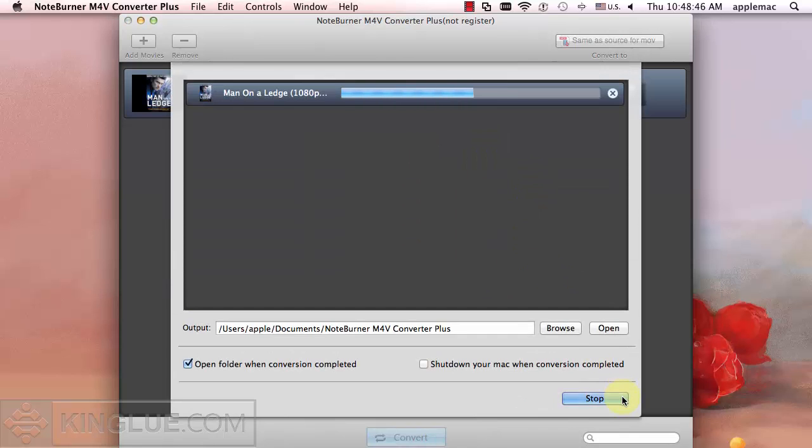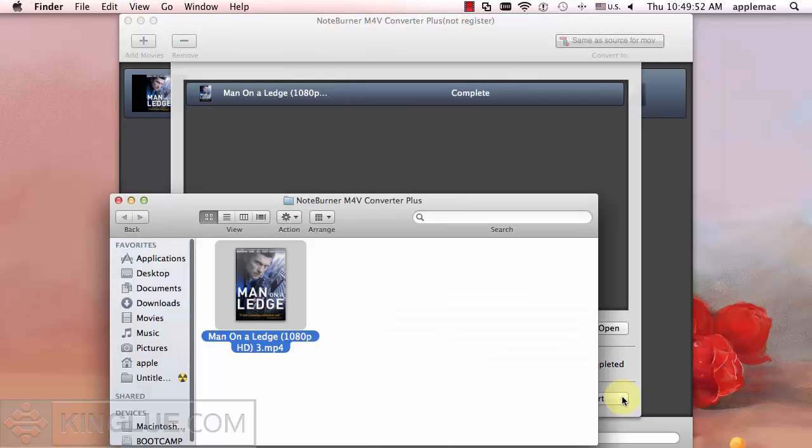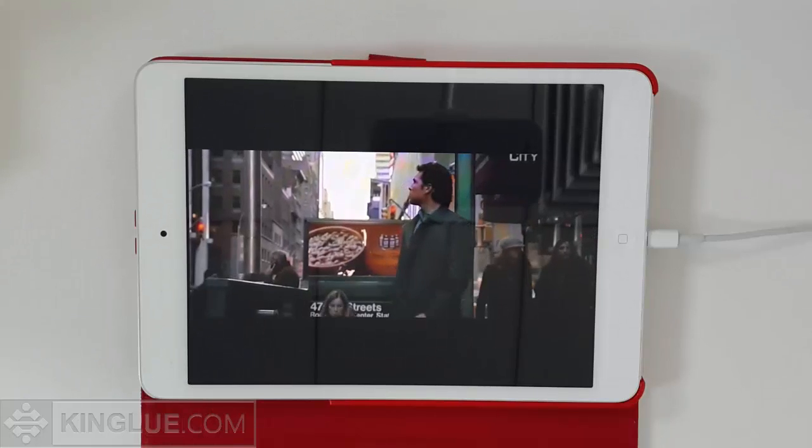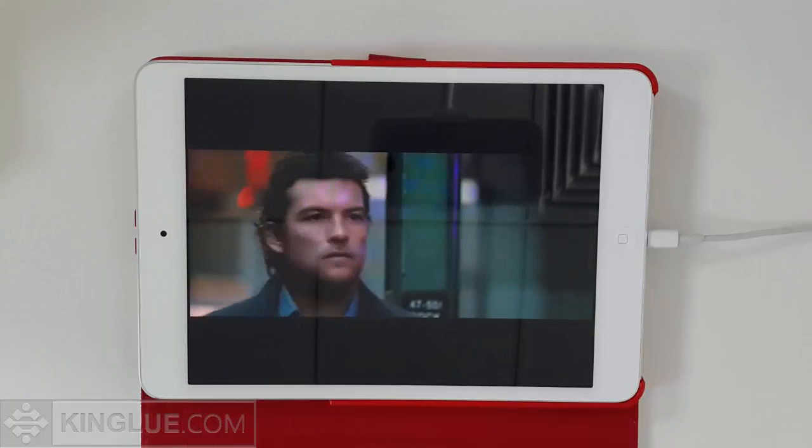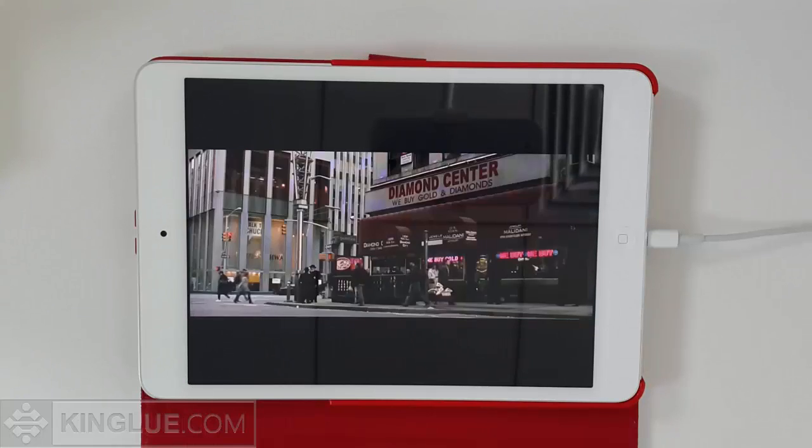Few minutes later, you can get the compressed video, transfer it to your iPad via iTunes. As you can see, the video is still in high quality.